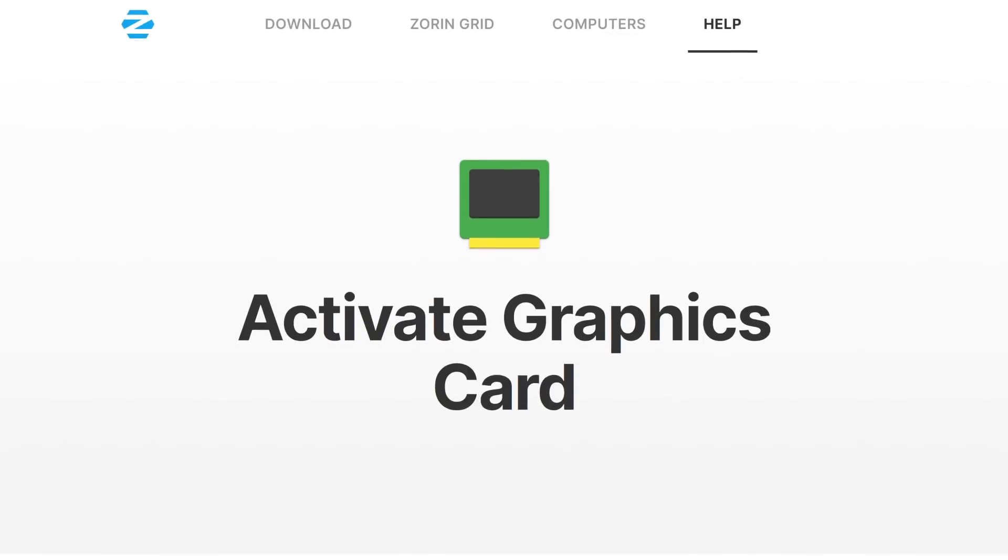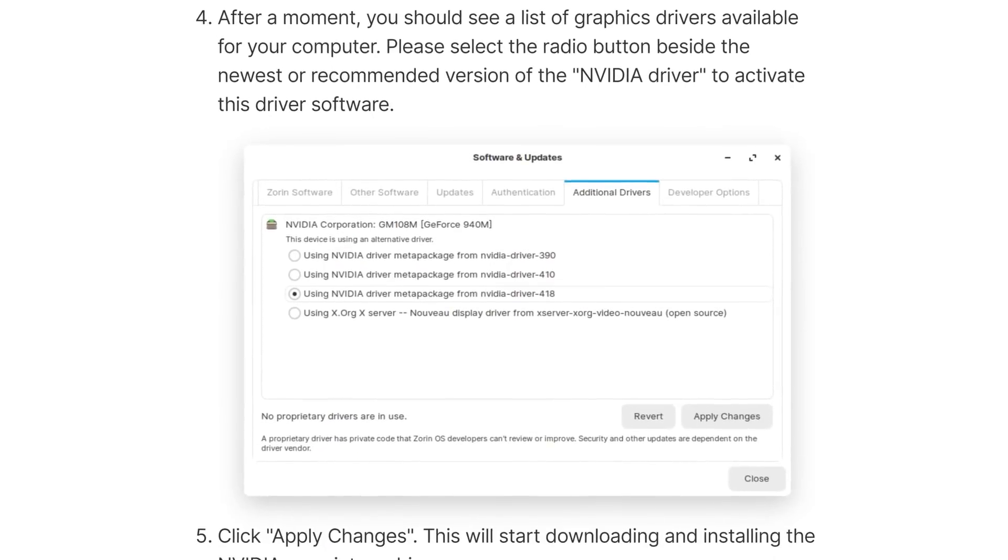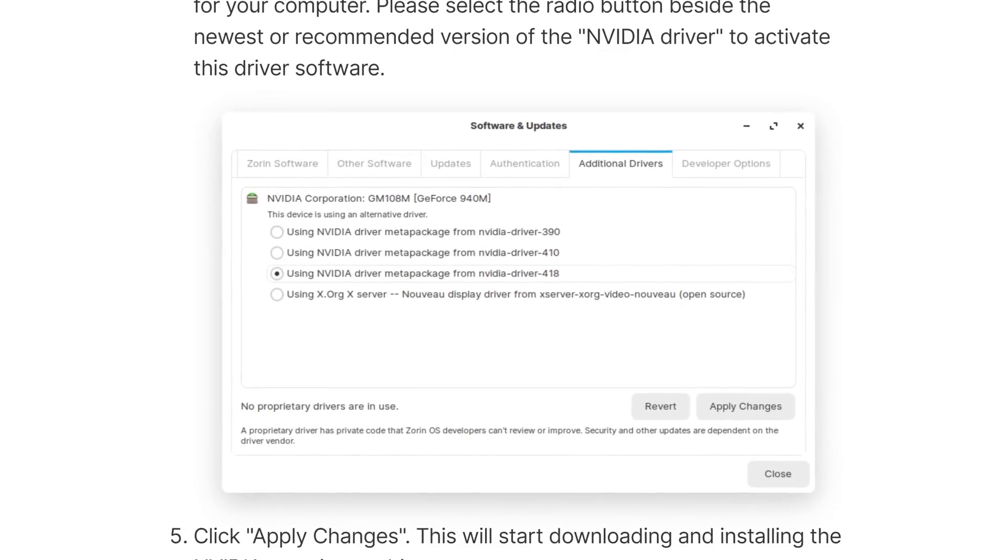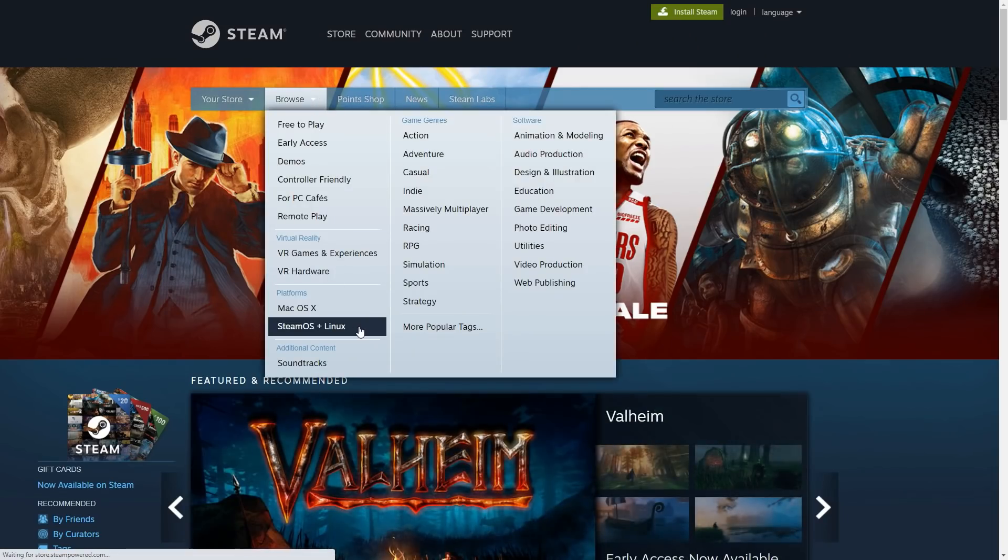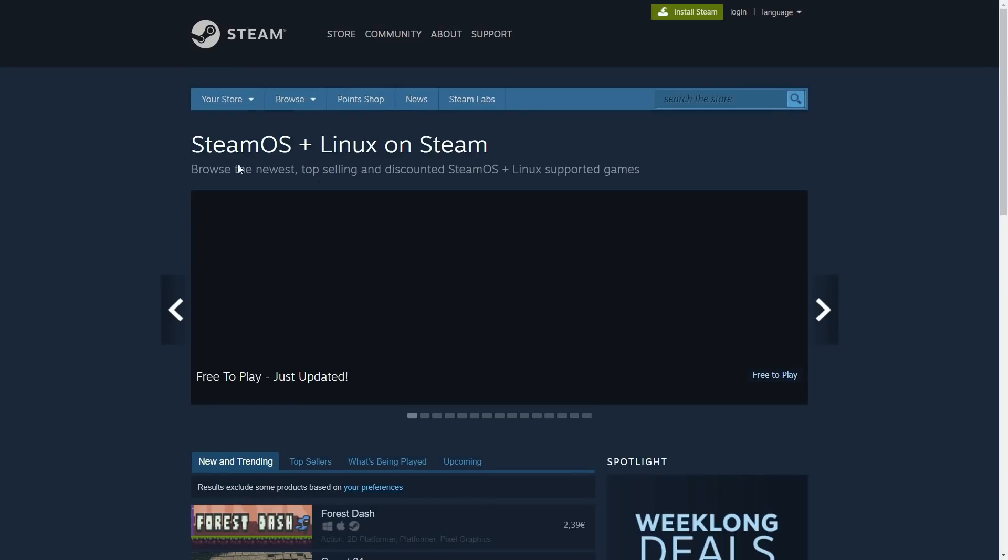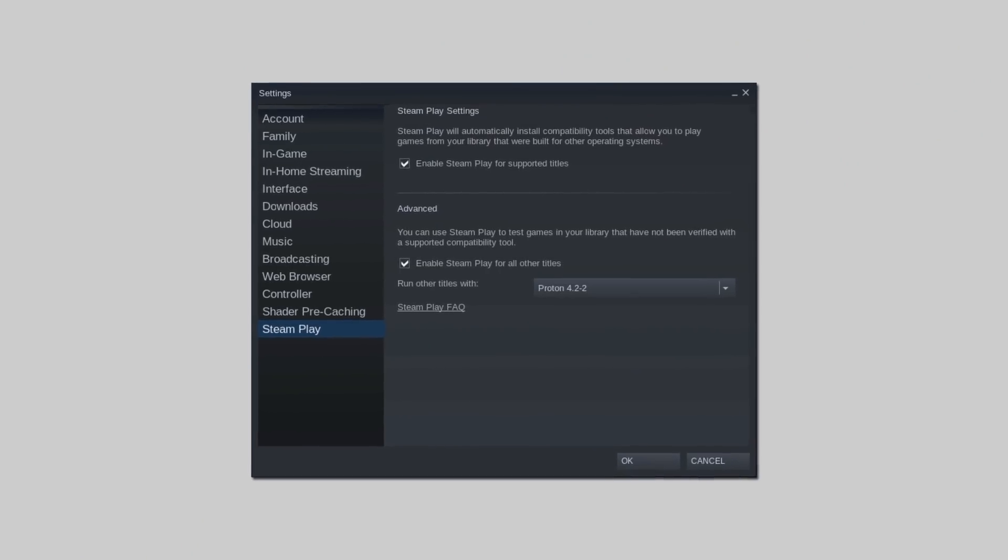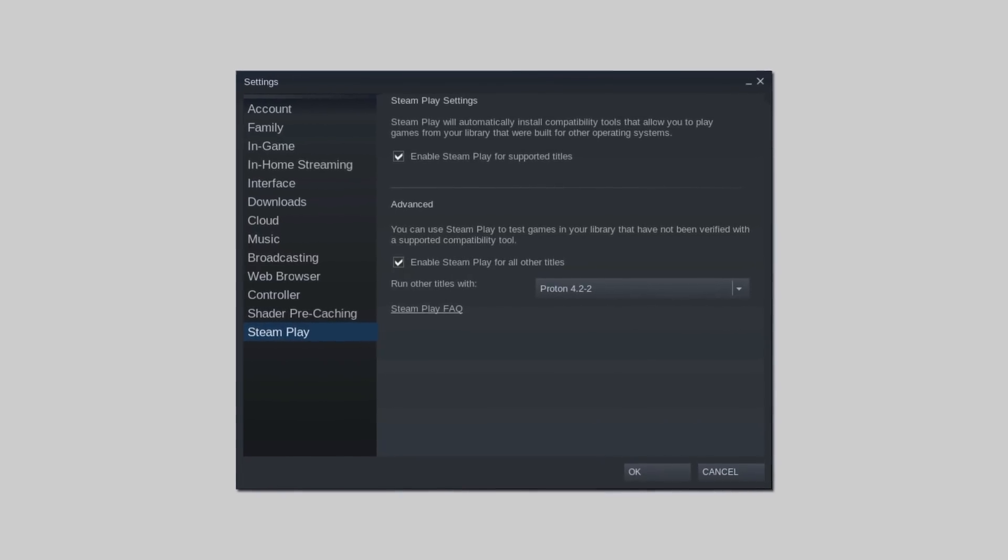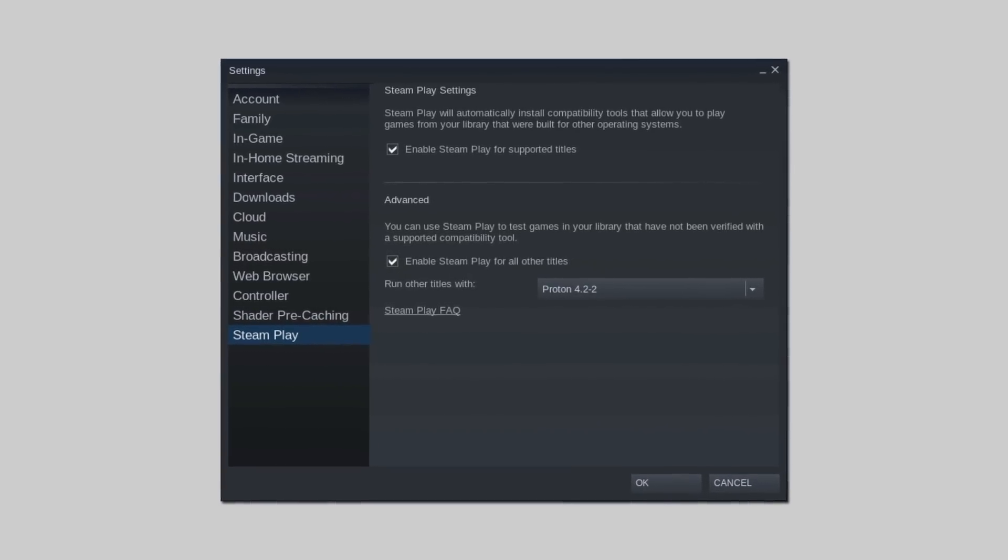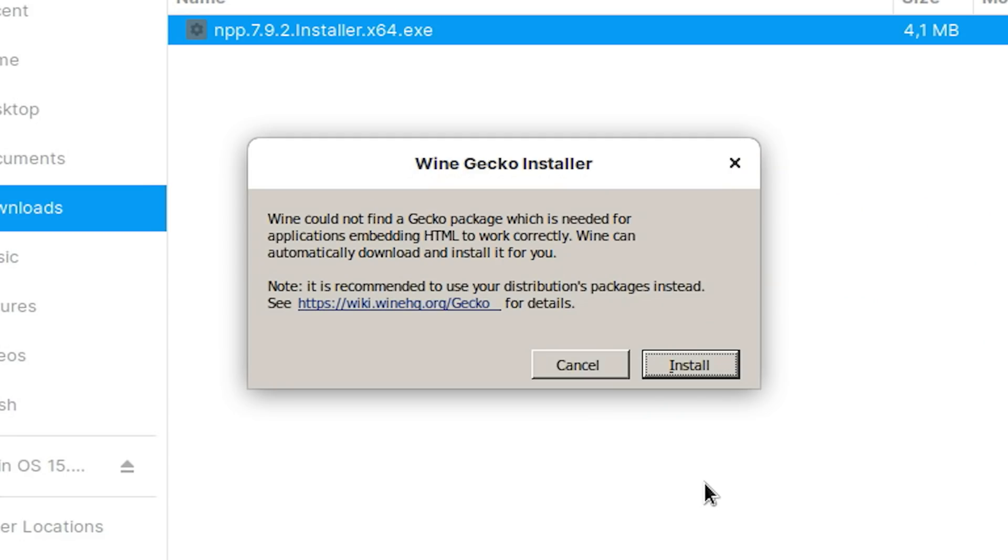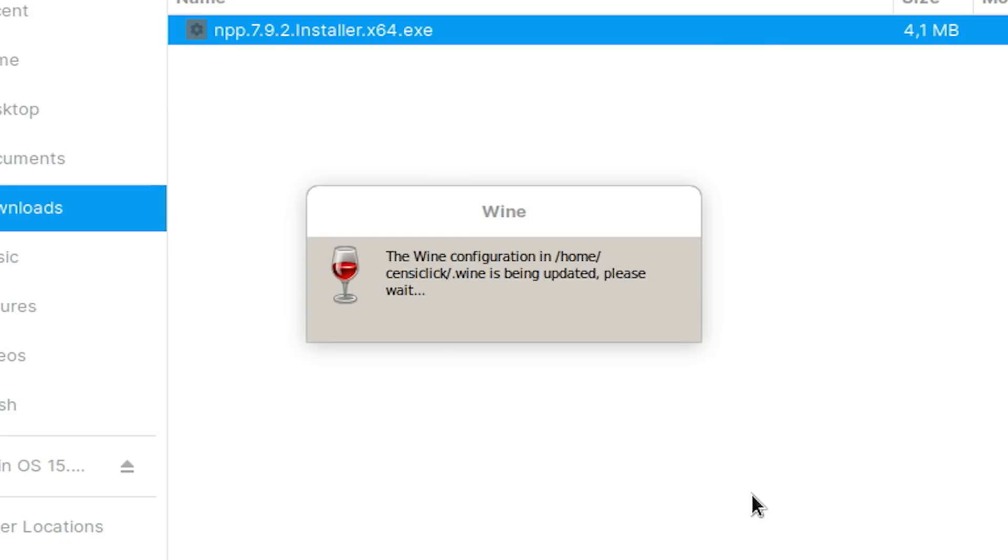Zorin OS can automatically install drivers for discrete graphics cards to tap the hardware's full potential. This is why it's possible to play games from Steam, a platform that has done a lot for Linux gaming in recent years. The Steam client has built-in Windows game support on Linux, but if that doesn't work, there's also the game manager Lutris which makes it possible to play Windows and retro games. And if none of these work, you can still try to install games using Wine.